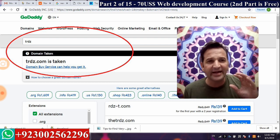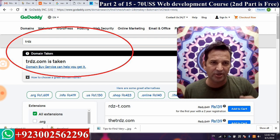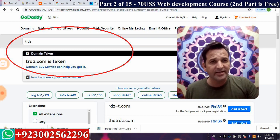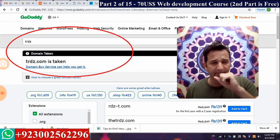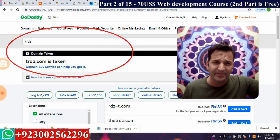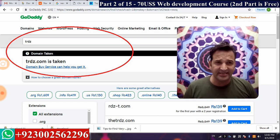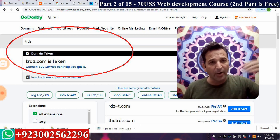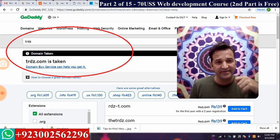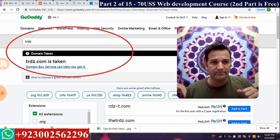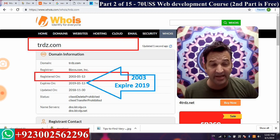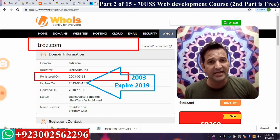I wrote random letters — trdz.com — to illustrate a point. There are four letters in that domain. Every four-letter domain was purchased back in the 1990s. When I searched trdz.com on GoDaddy in April 2019, it was already taken — and it will remain taken.